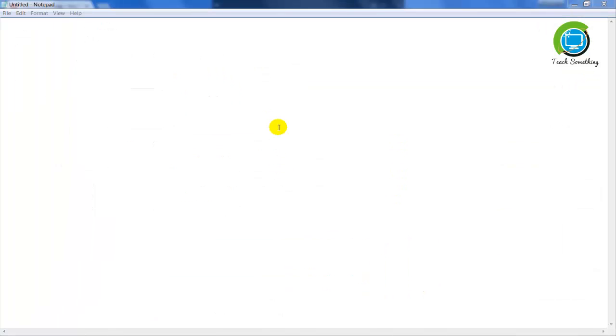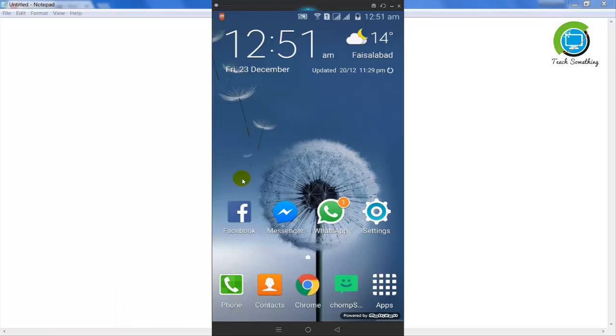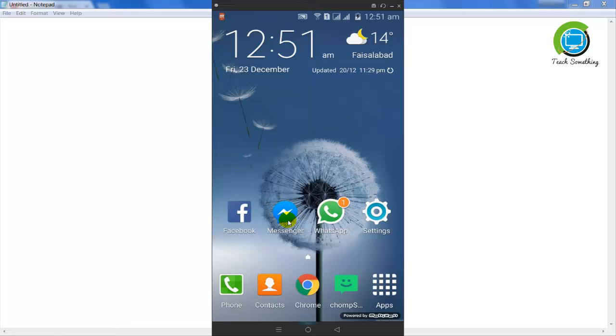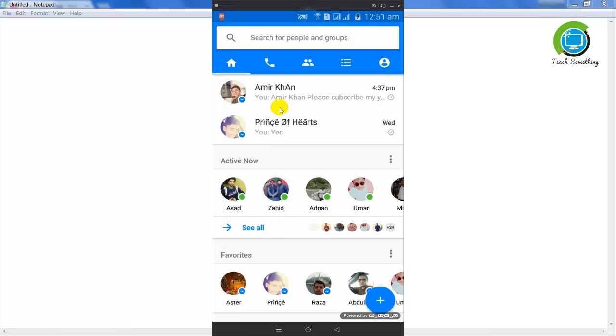First, open your mobile phone and open up Facebook Messenger.